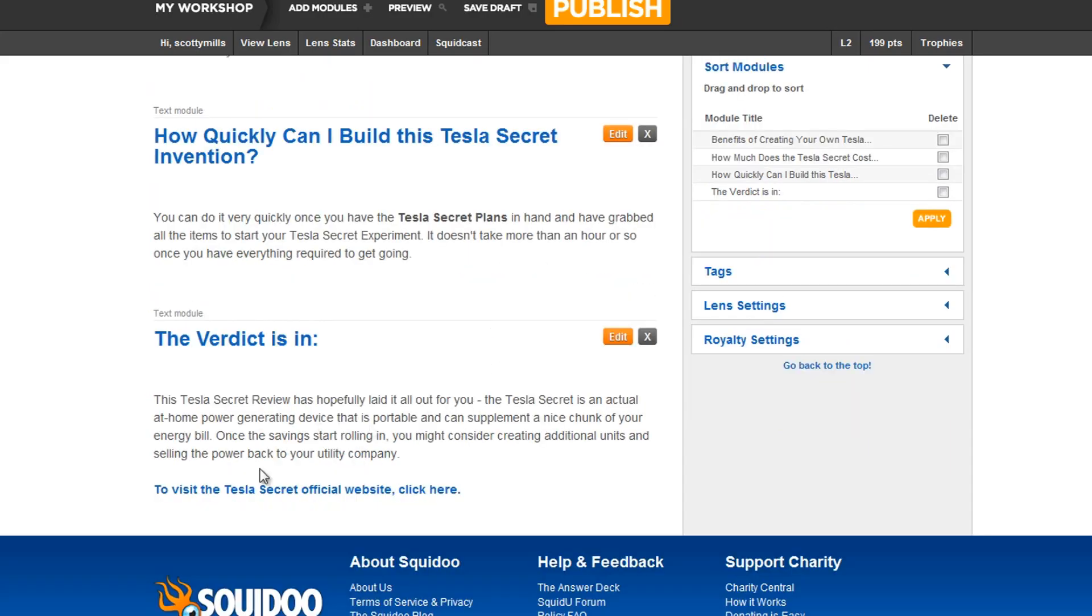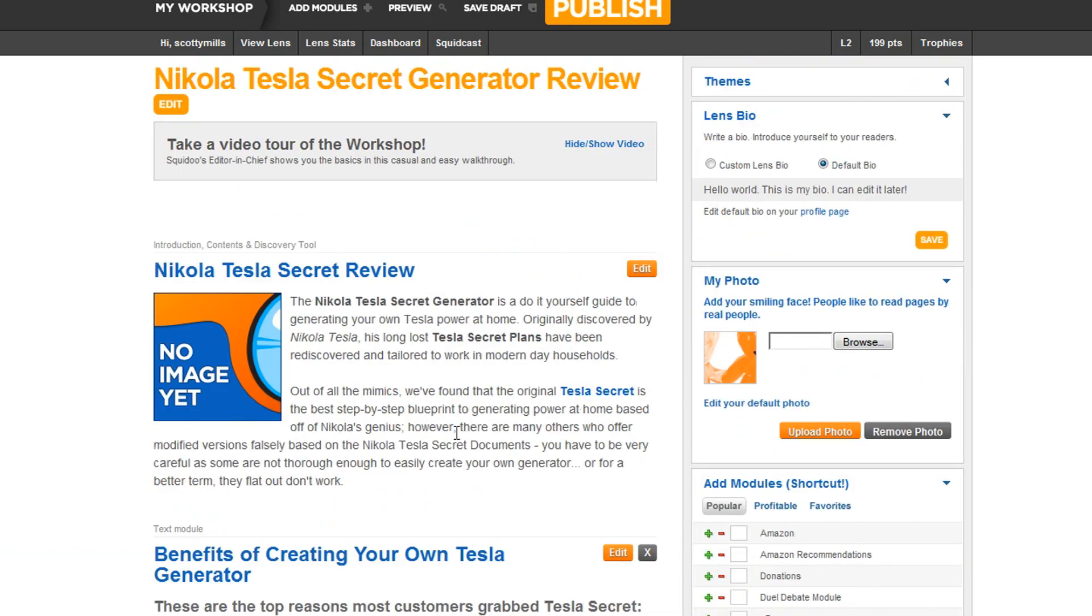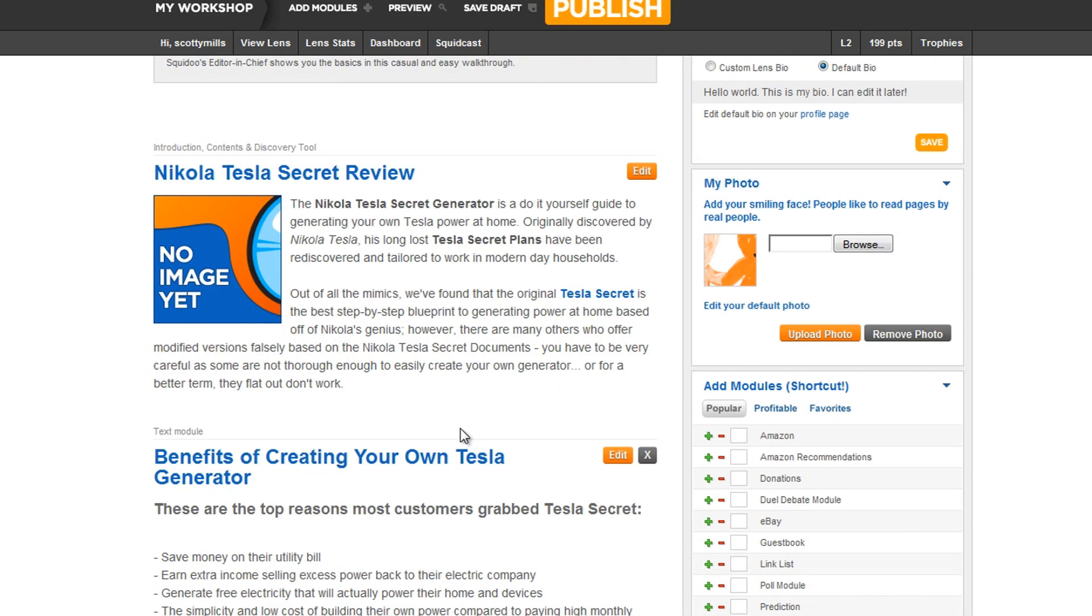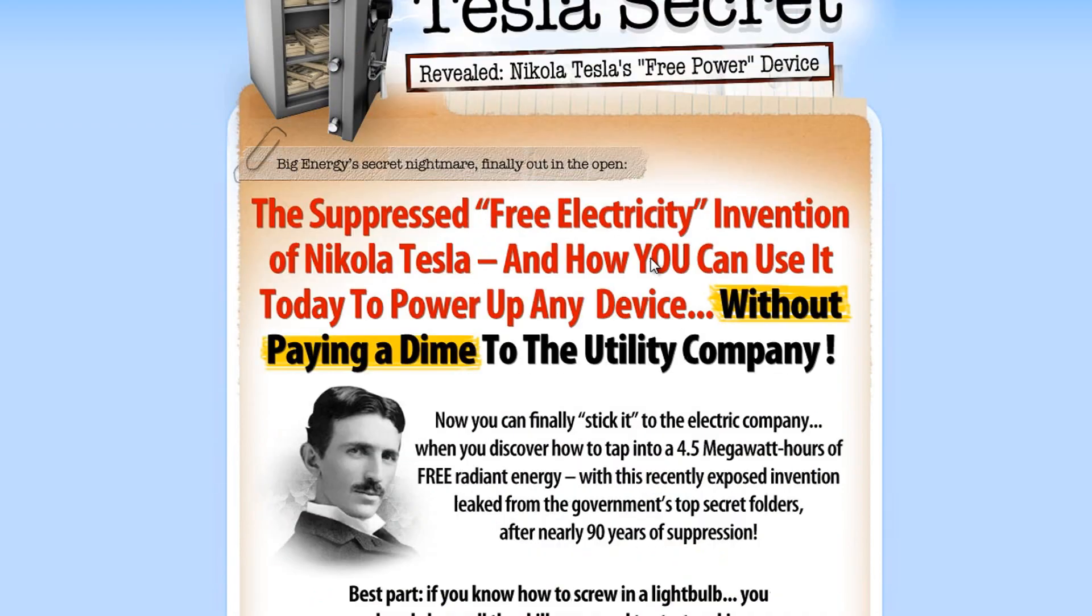Click here to visit our website. So that looks pretty good. Now, if we want an image, like I said, you normally wouldn't do this, but you can, on the vendor website of the Tesla secret right here, see this?